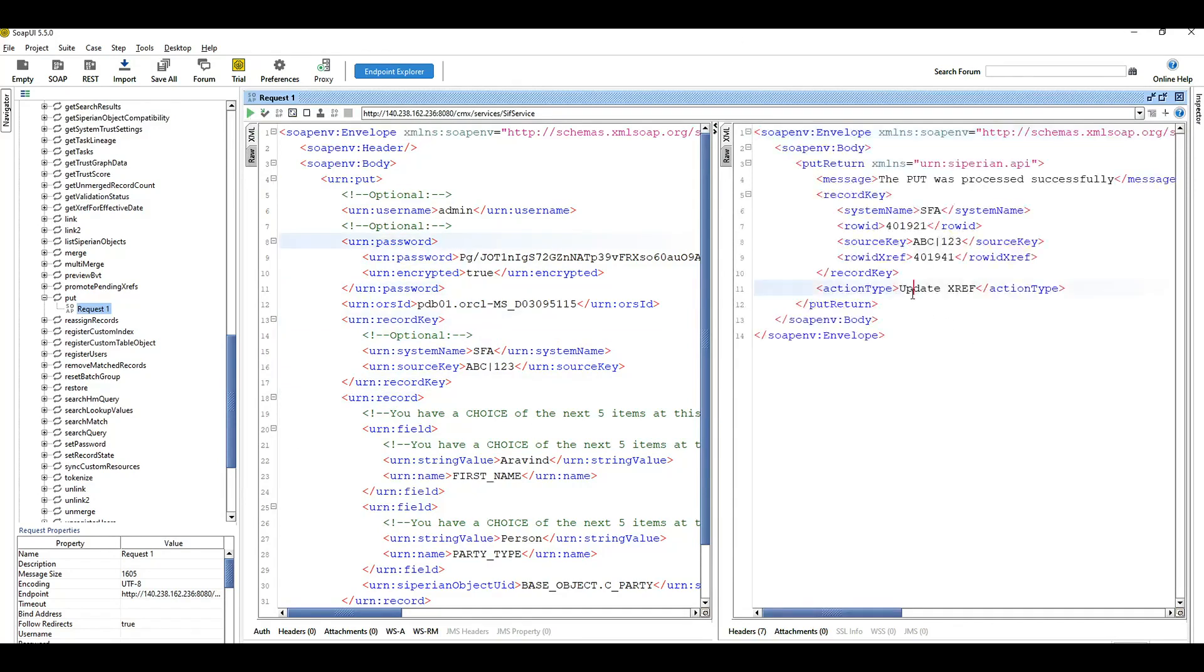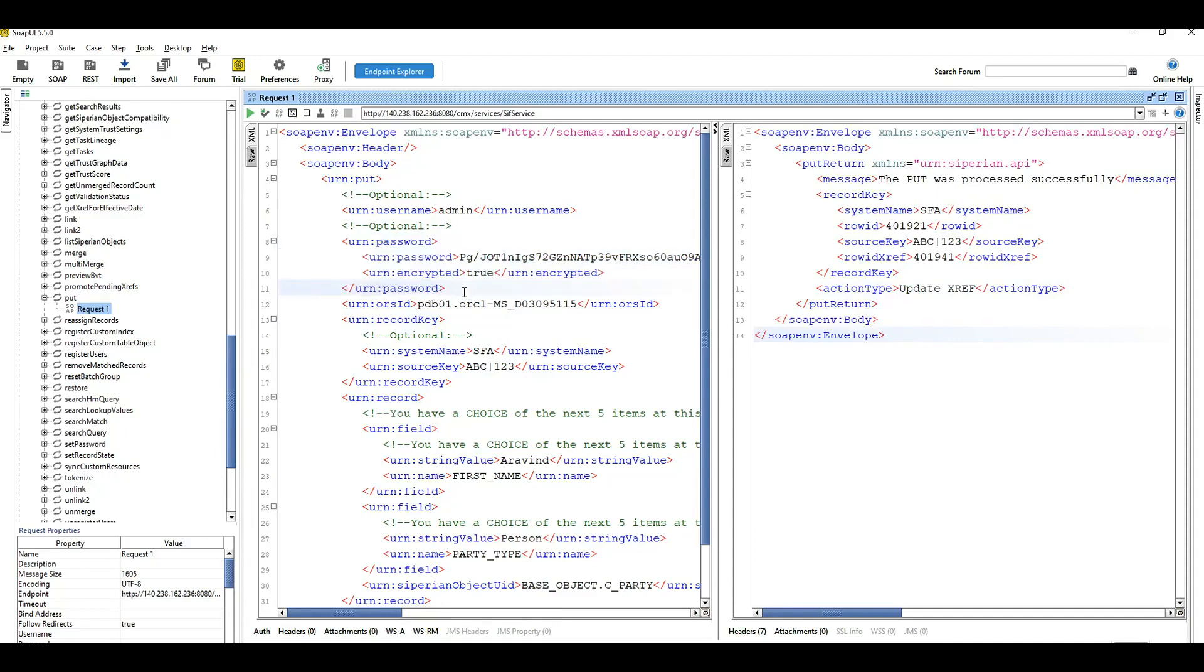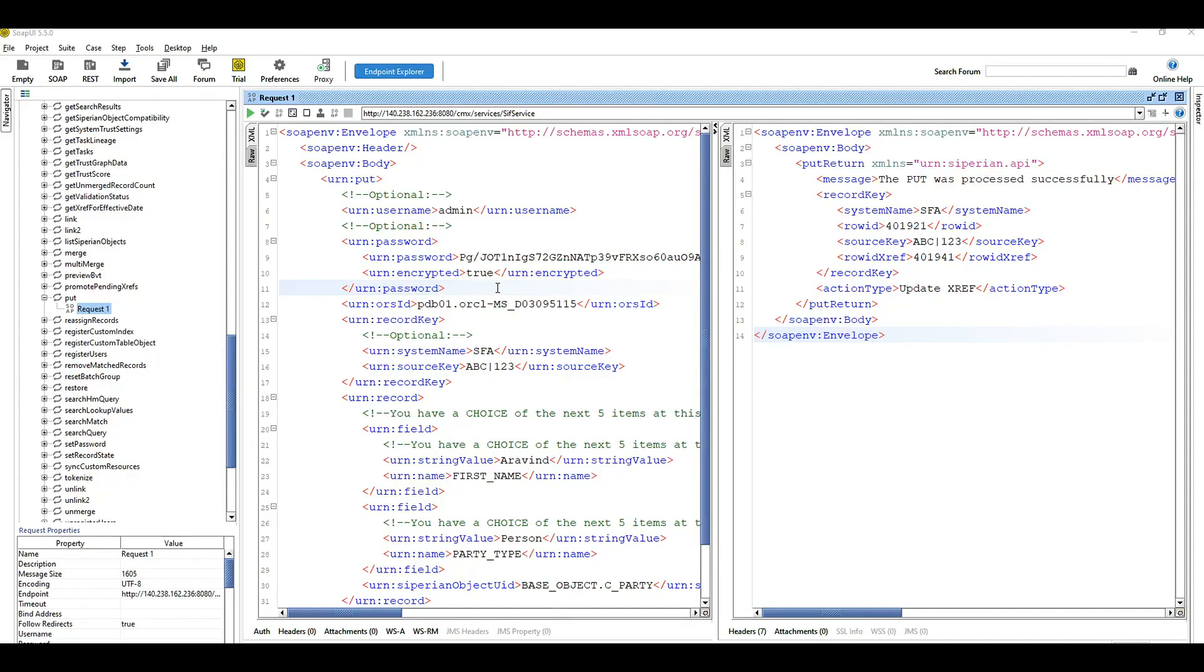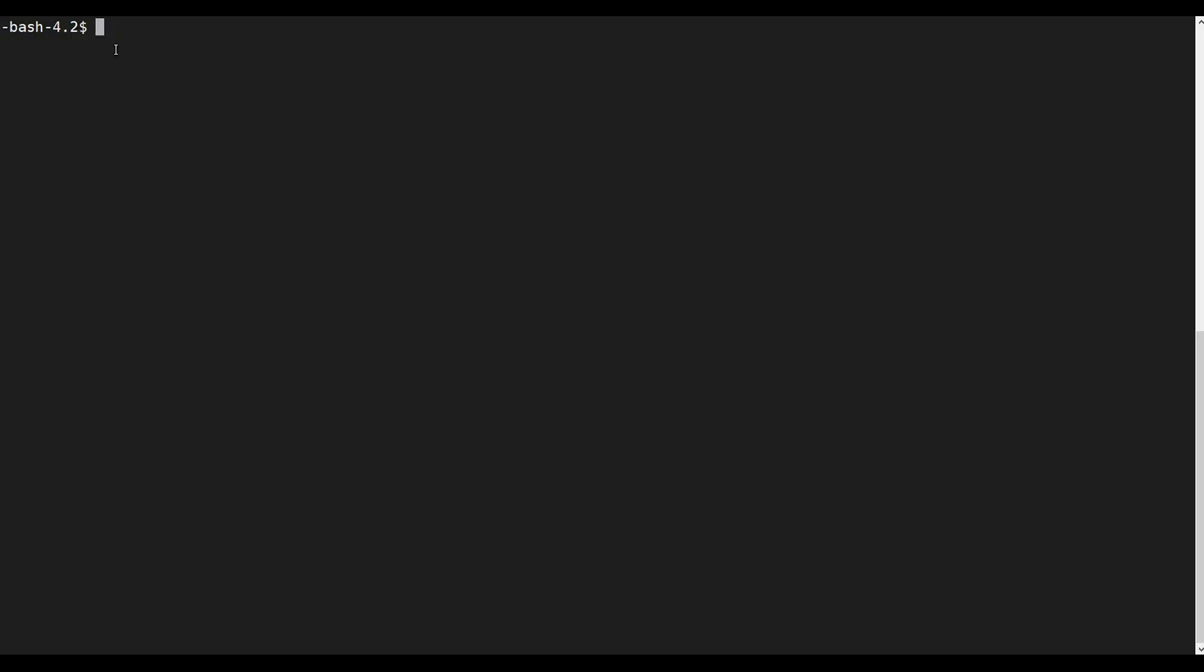You can use this encrypted password if you are working with any automation tool or standalone Java program where you don't want to show the plain text password. You can use this encrypted password in those cases as well.